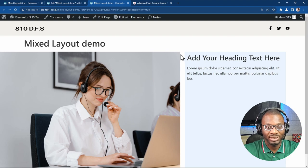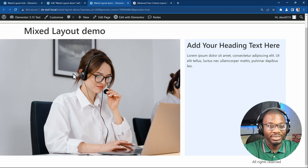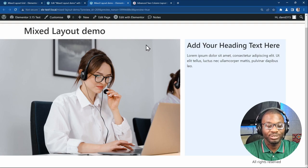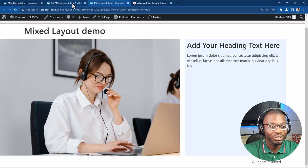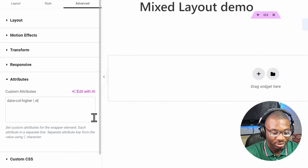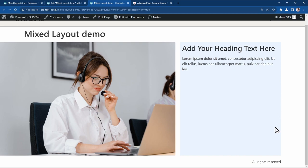After publishing, preview on the front end. It's working, but notice the content is going past the content area — it should stop at the footer. The reason is the data attribute: we set data-col-higher to 'boxed', but the stretch container actually has the higher value. Go back to the attributes and change it to 'stretch', save, and now it lines up properly. Make sure you put the correct value in the data attribute.